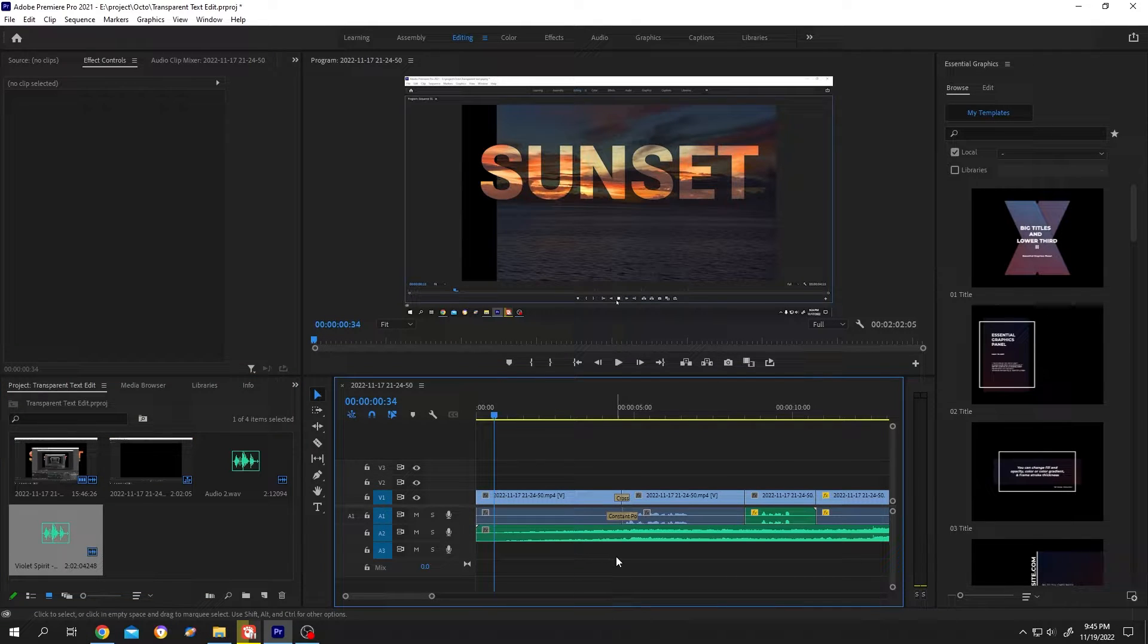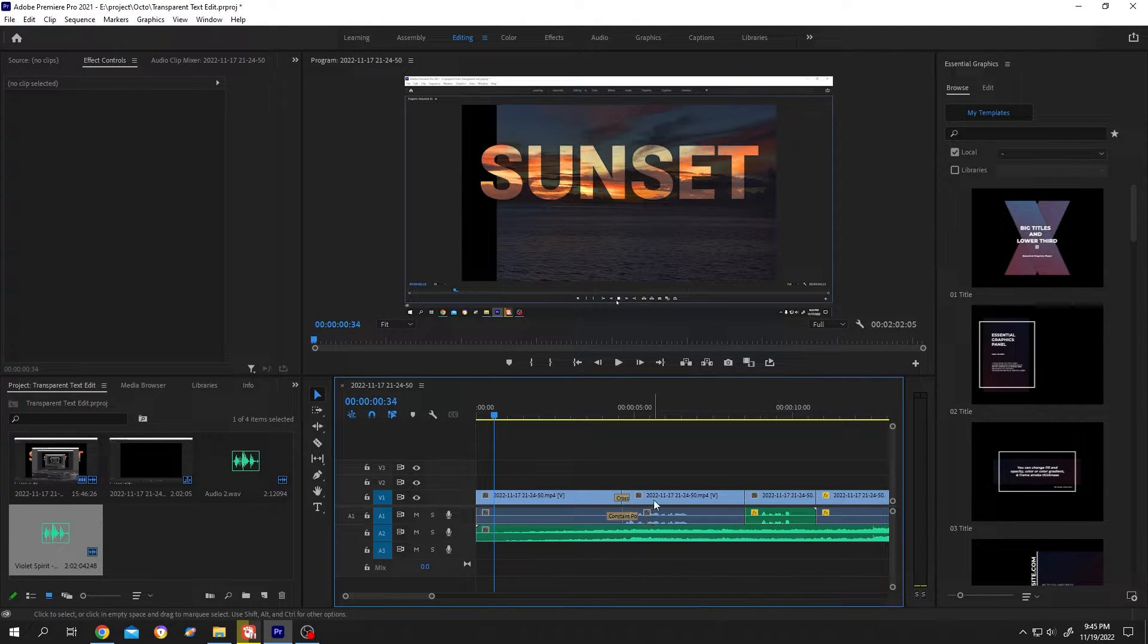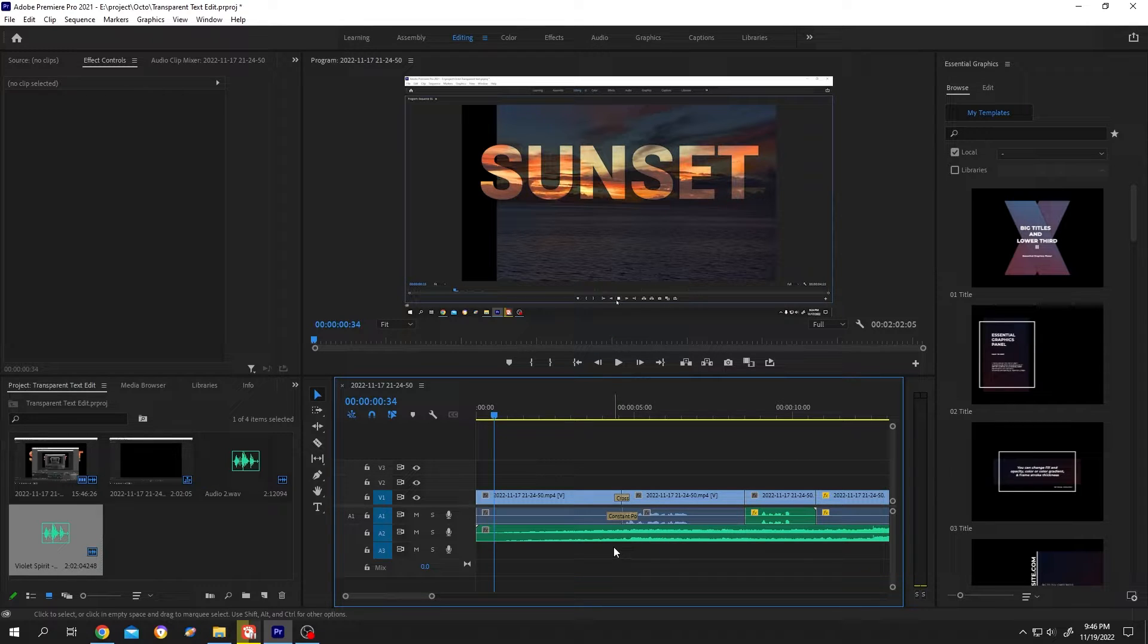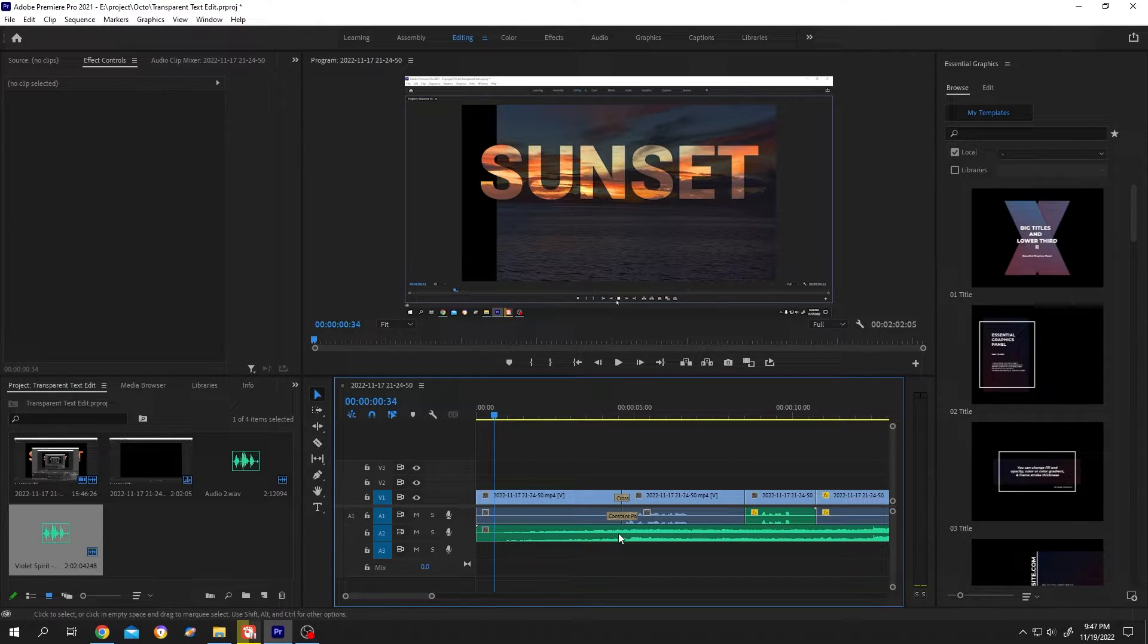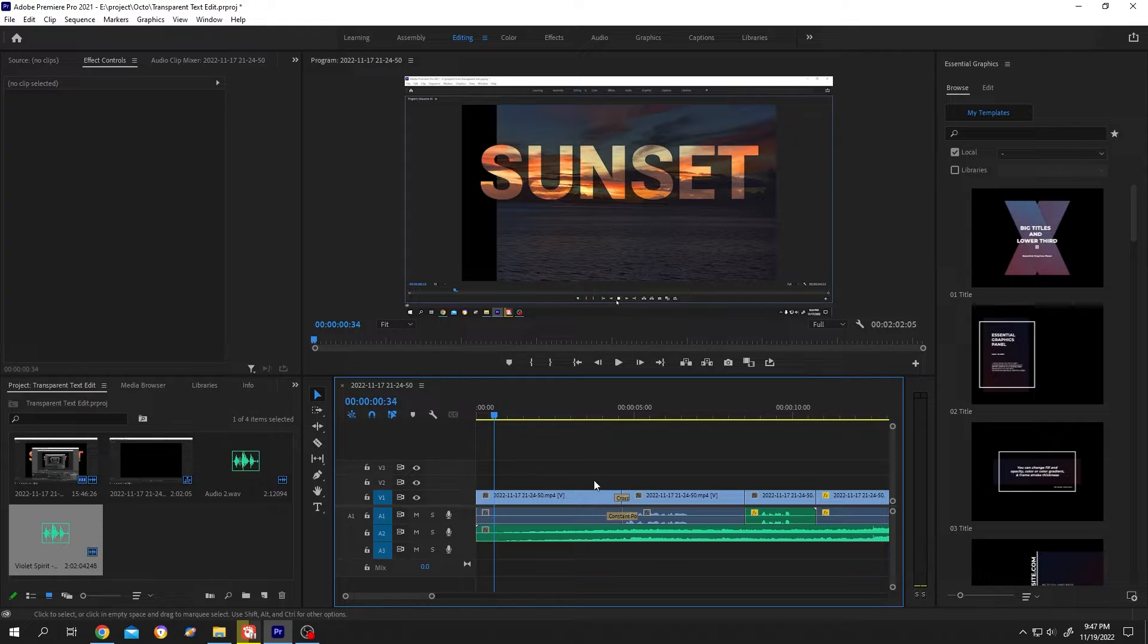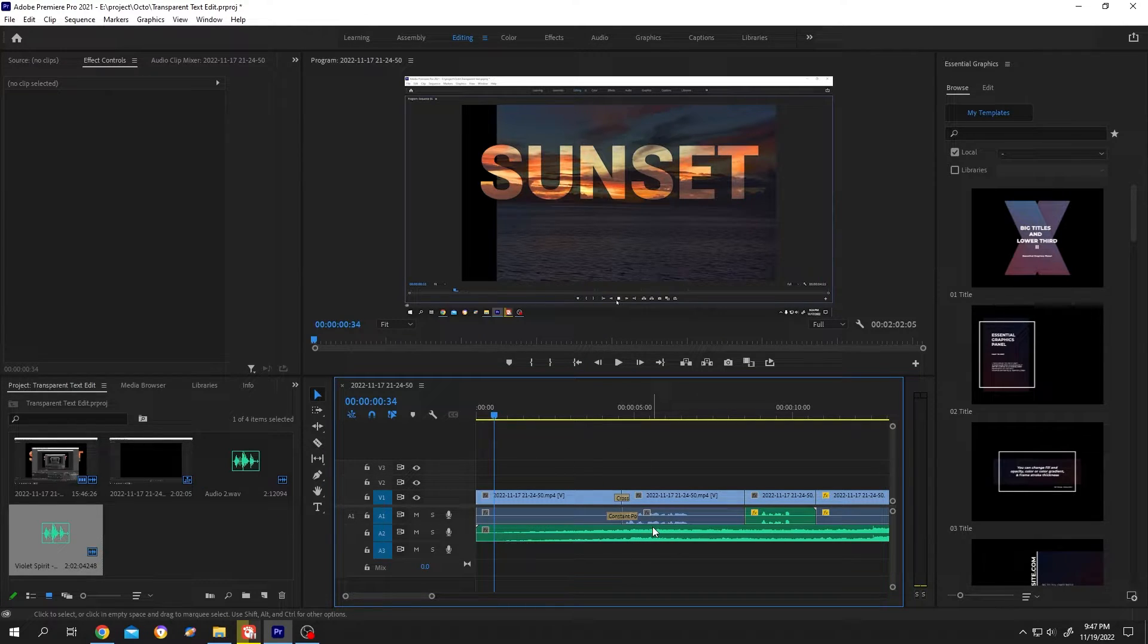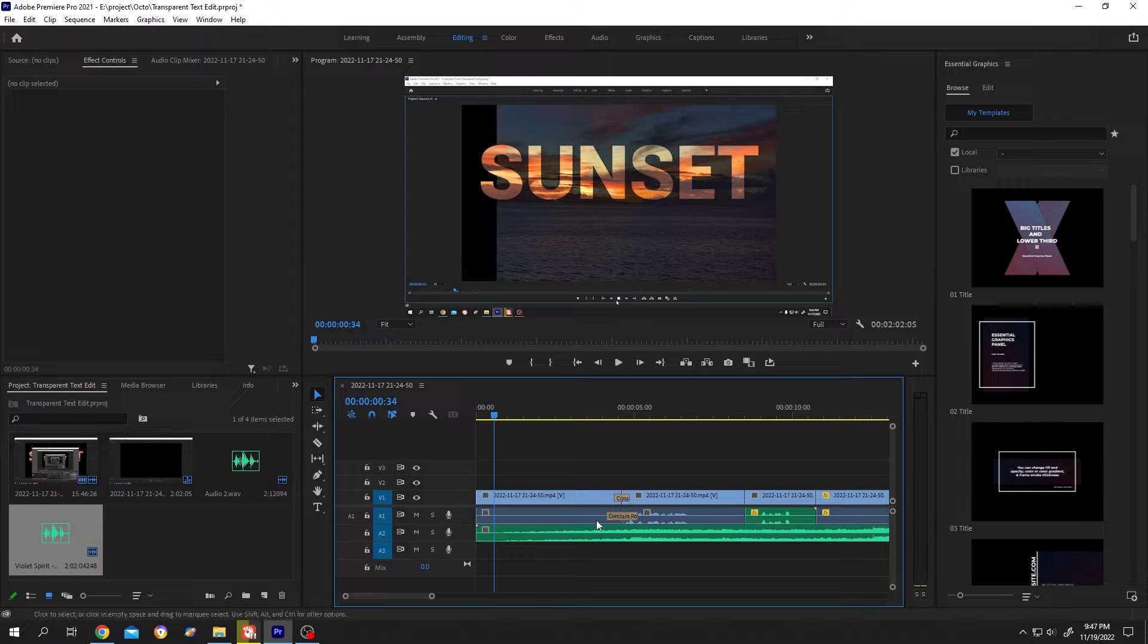Now the problem with the music is we can't hear what we're explaining. So our solution is to gradually decrease the volume of the audio so that after the intro ends, we can clearly hear the explanation with a little music in the background.